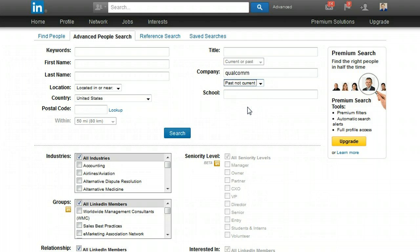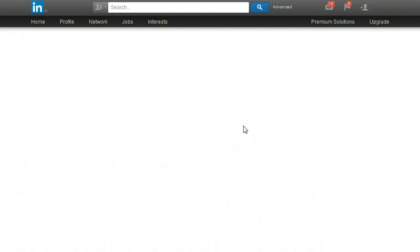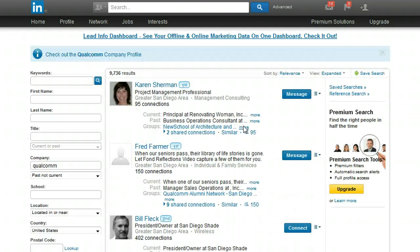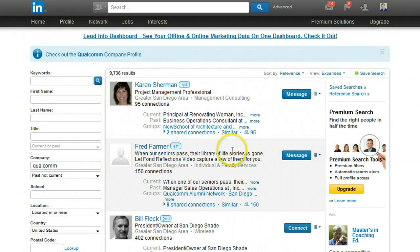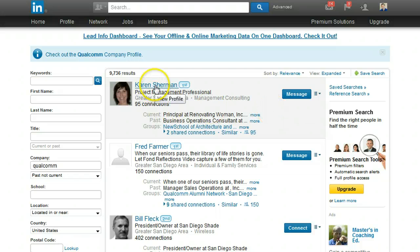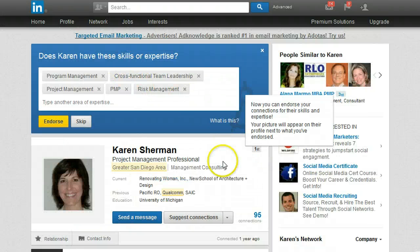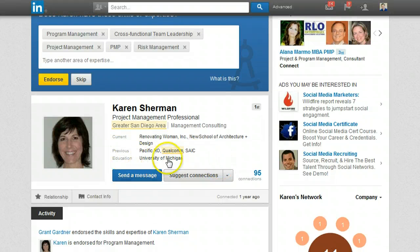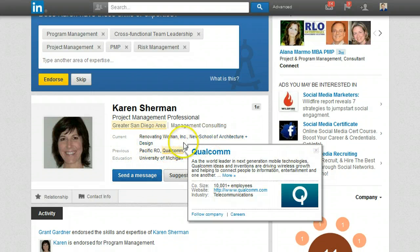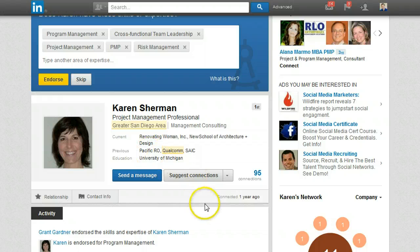Click on past not current to ensure that someone used to work for Qualcomm but is no longer there, then click the search button. You'll get a list of people who have worked at Qualcomm. Just to verify, I click on the first person and here you see previous employment is Qualcomm, and the current job is something other than Qualcomm.